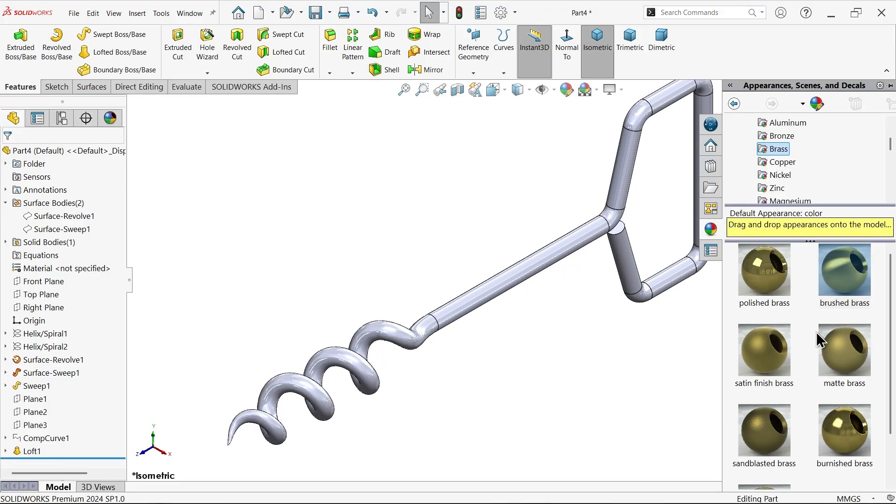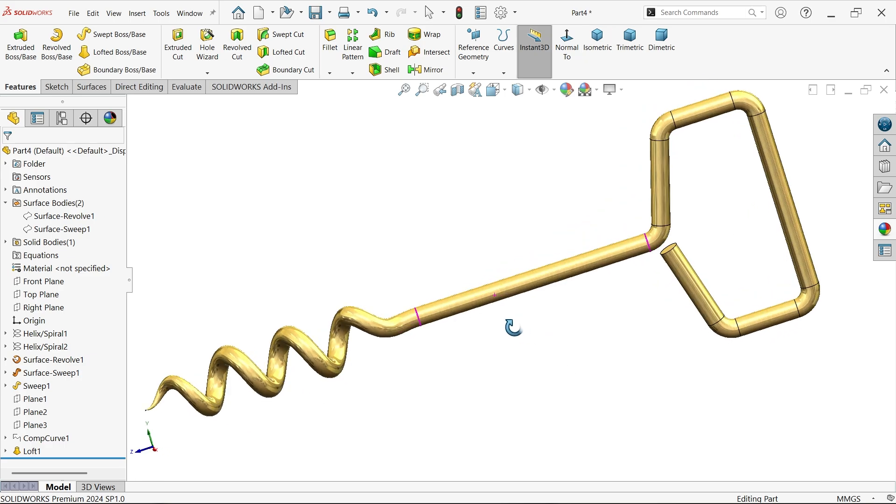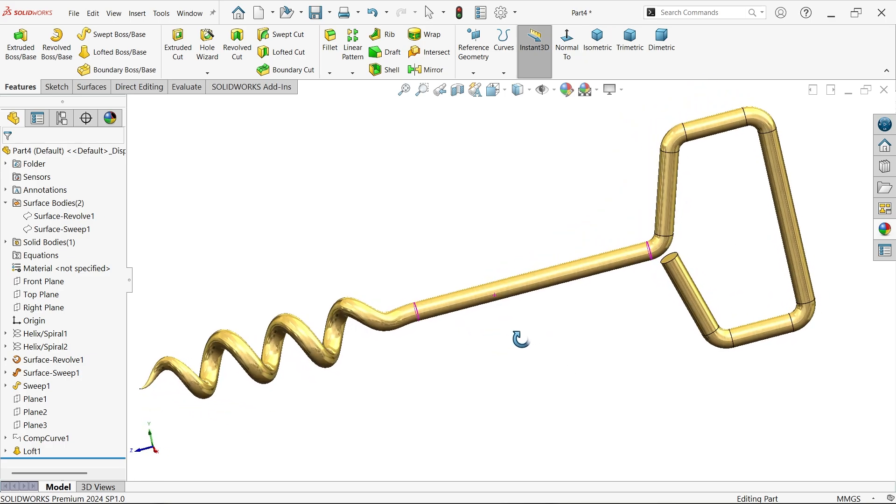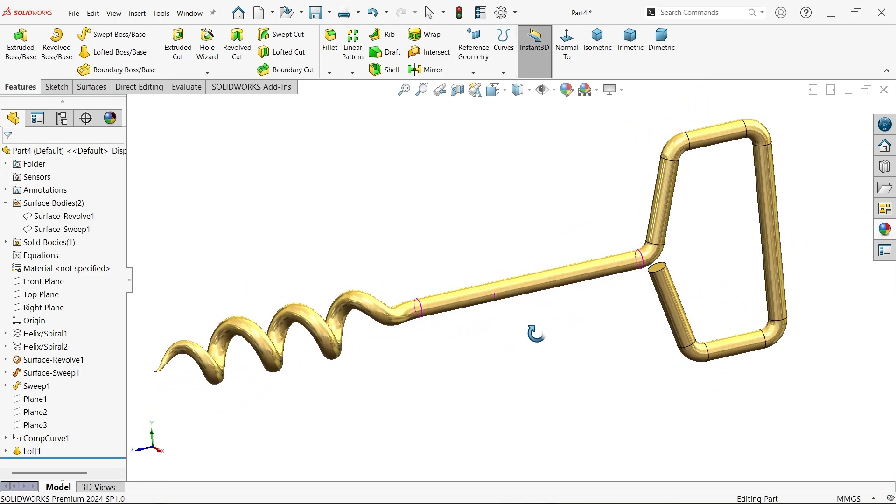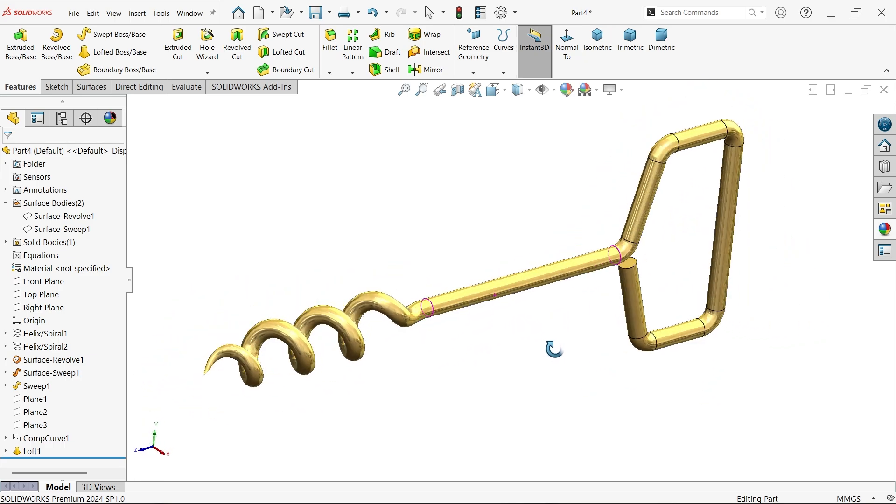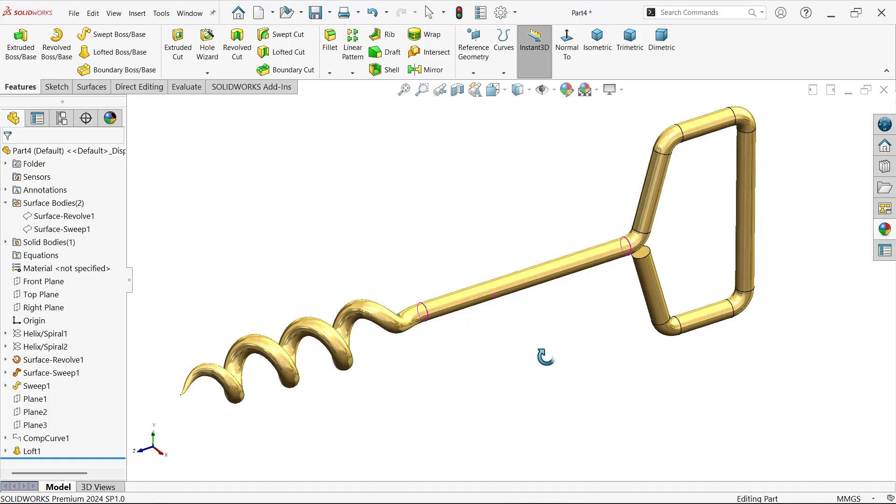This is the corkscrew. Don't forget to share and like our video, and please subscribe our channel for more videos and more projects in SolidWorks. Thanks for watching.